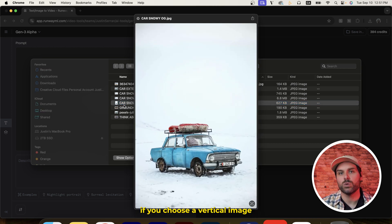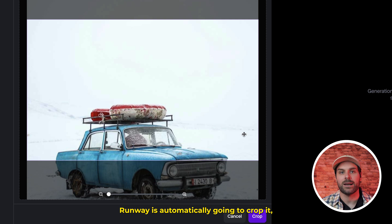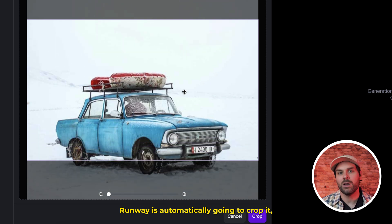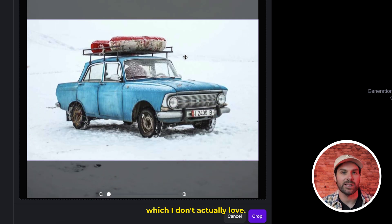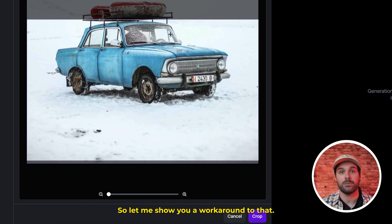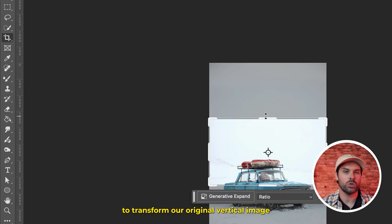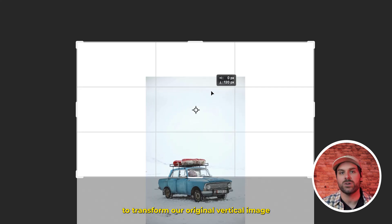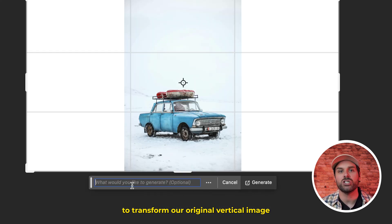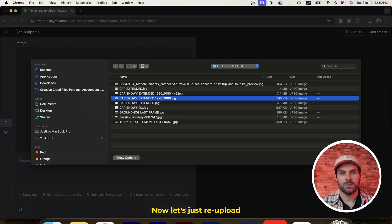Now you'll probably notice that if you choose a vertical image or something that isn't 16 by 9, Runway is automatically going to crop it, which I don't actually love. So let me show you a workaround for that. We can open up our image in Photoshop and use the crop tool and generative expand to transform our original vertical image into a horizontal image better suited for Runway.